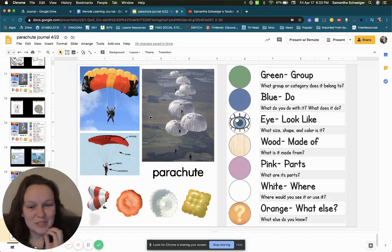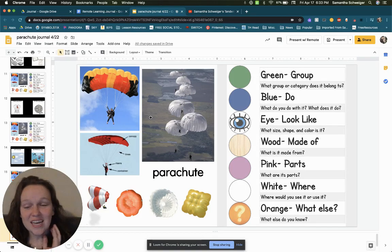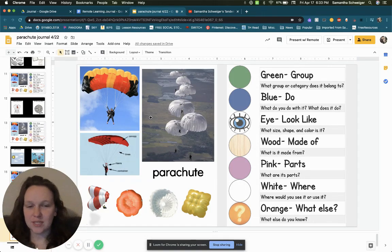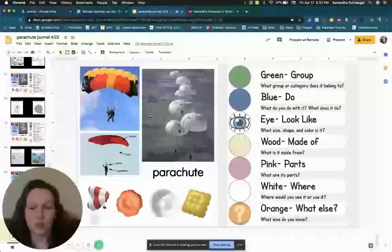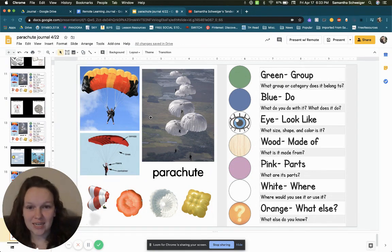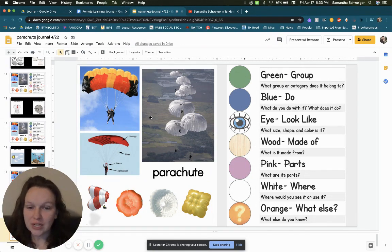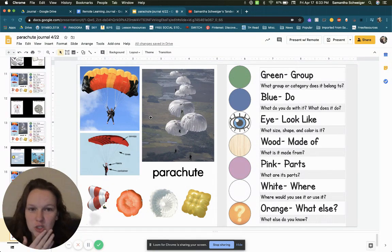Hey guys, it's Mrs. Johnson. This is for the White Group. This is your journal for Wednesday. Our journal for today is Parachute. You can see there are quite a few pictures here.